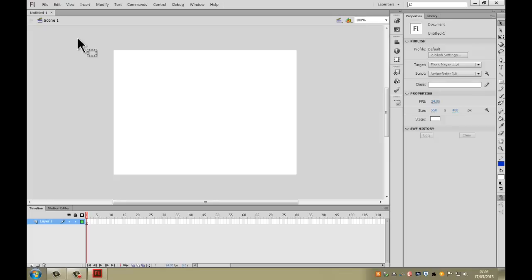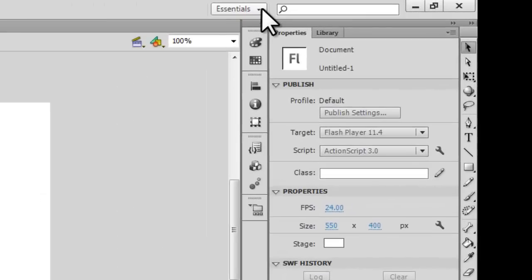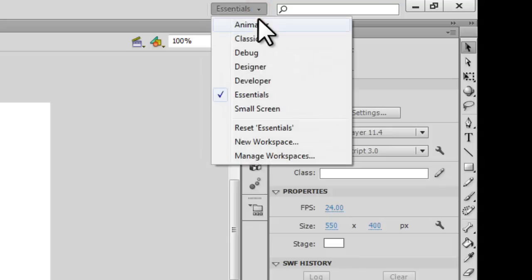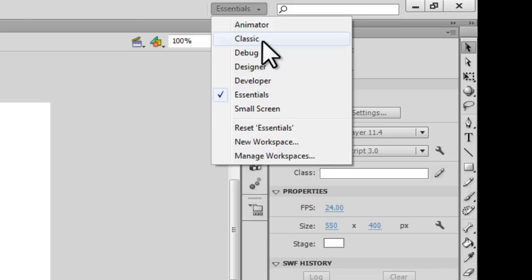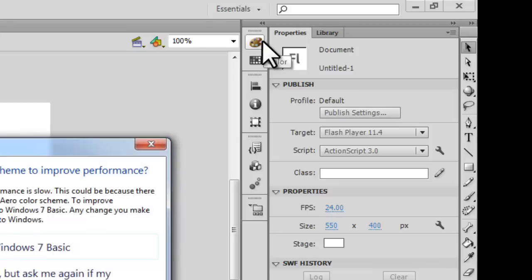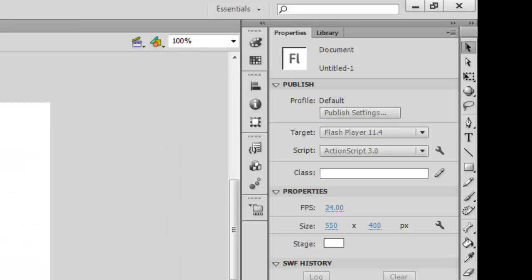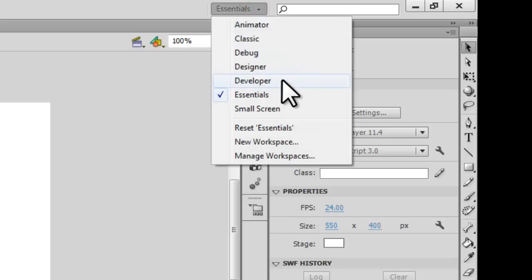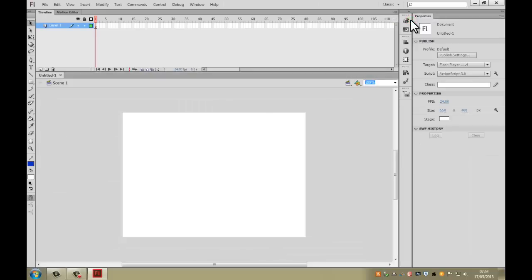The very first thing you're going to do is go up to this option here along the top bar and click on where it says Essentials. You can see because there's a little arrow there it means there's a drop-down menu. We're going to choose the Classic option. There are many different choices you can have here and people can customize their interface however they want, but just to make sure we've all got the same layout for this video, choose Classic.